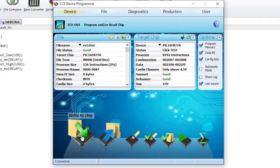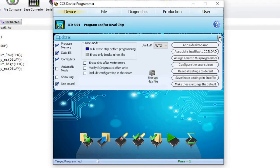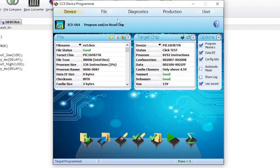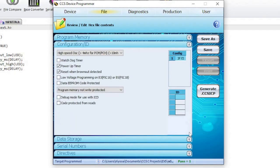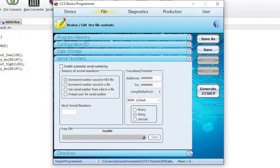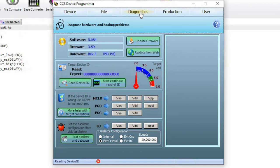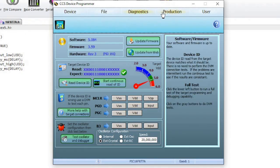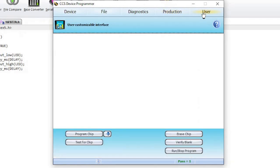Let's try writing to the chip. Click on the arrow next to Options to see more options. The file window is for reviewing and editing hex file contents. The production window is a one-click programming interface. The user window is for making a customized user interface.